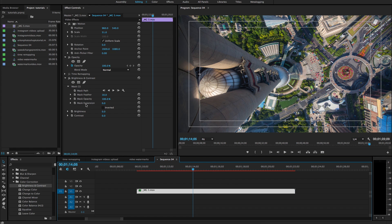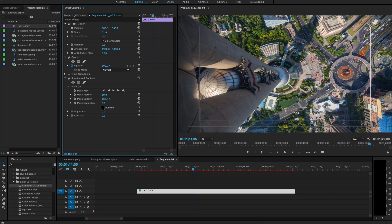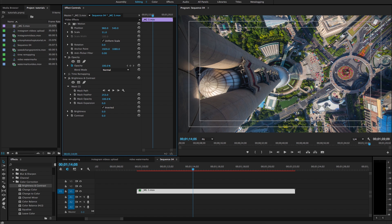And then click on inverted right under mask expansion. Click that check box. And then I like the feather to usually be around 500. But you can really do whatever feather you'd like. And you can always change this later.